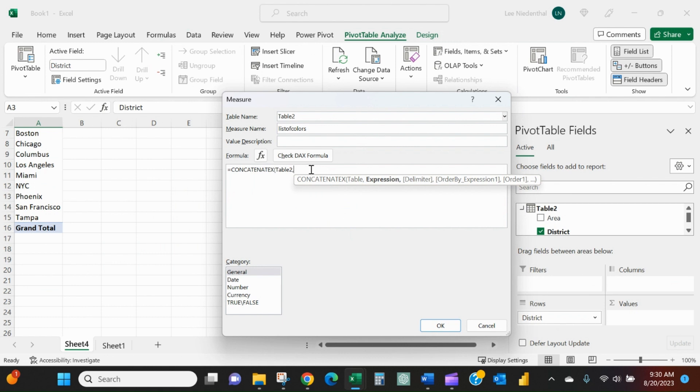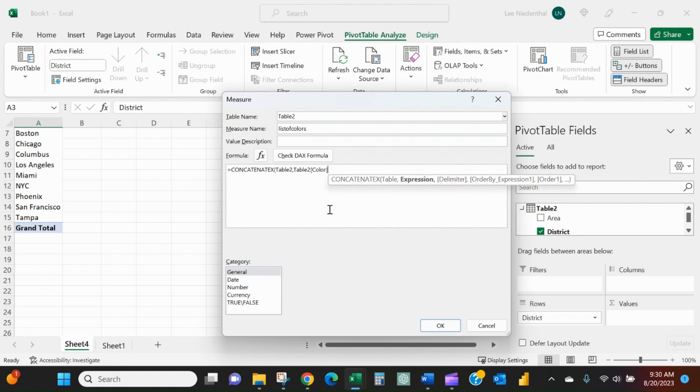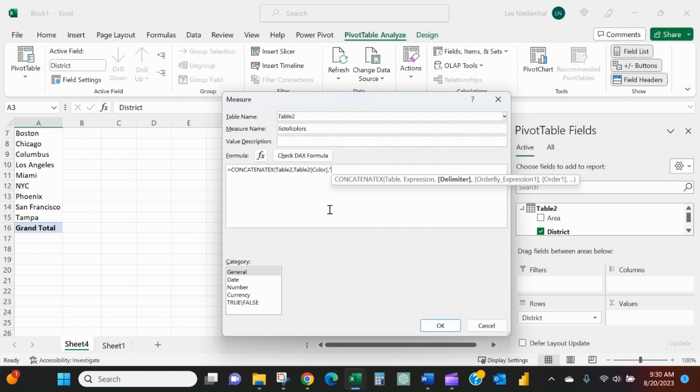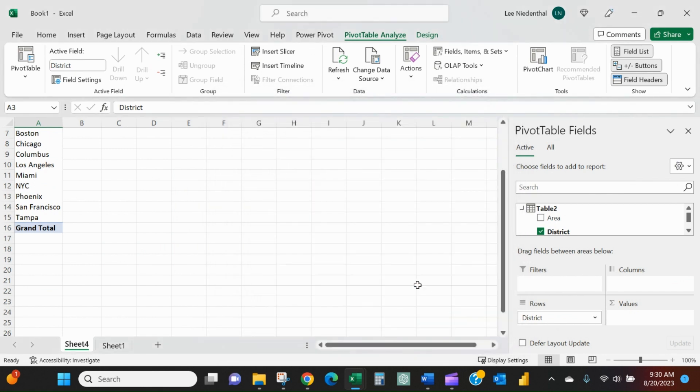And then it wants to know the expression. So we're going to pick the field, which will be table two color. And then I want to put a delimiter in there, which will just be a comma and a space. And I'll put that in quotes. Close the parentheses there. That'll be my formula. I'll press OK.